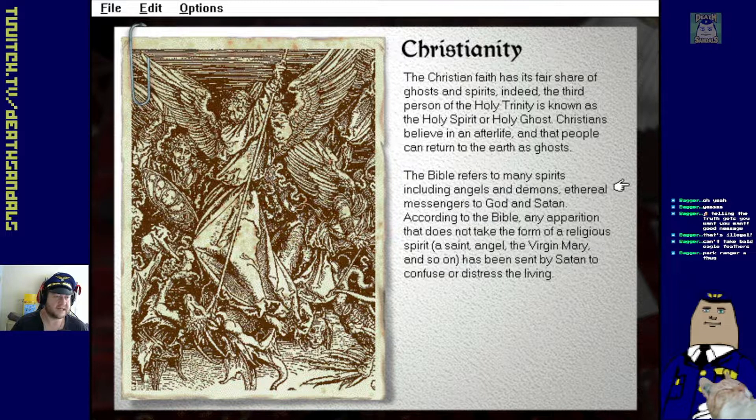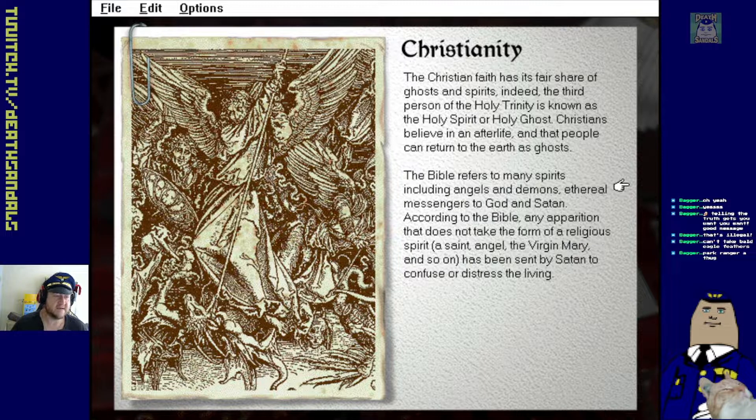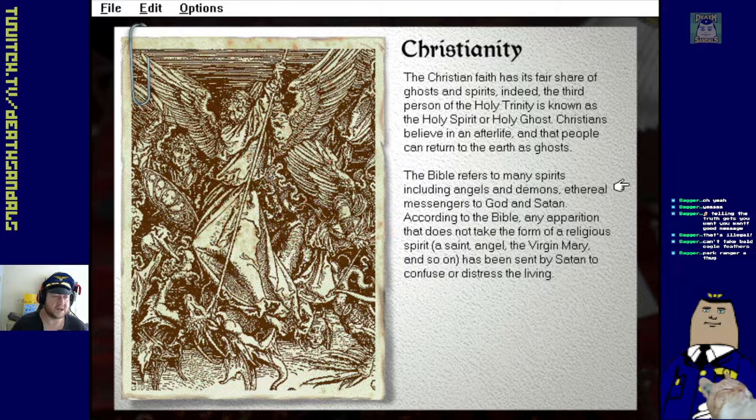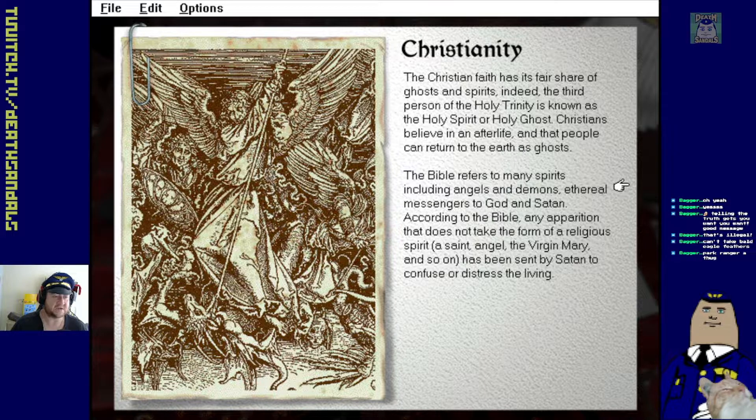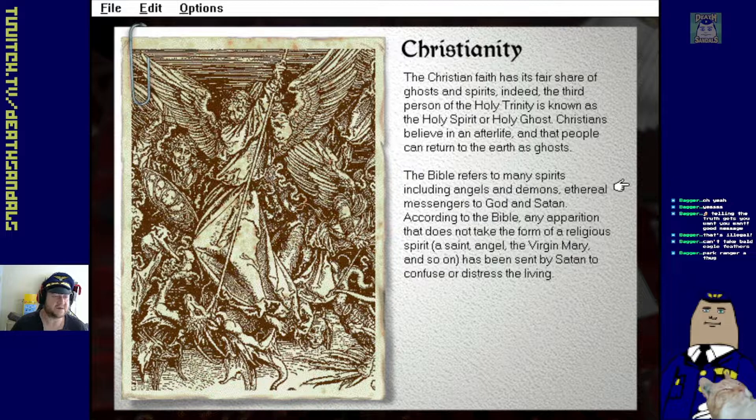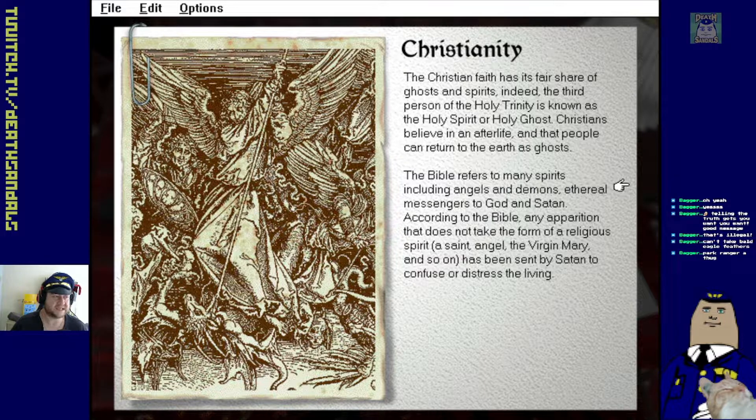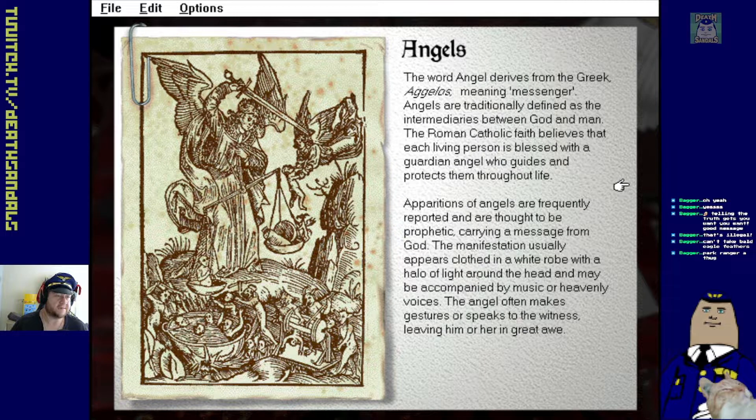Indeed, the third person of the Holy Trinity is known as the Holy Spirit or Holy Ghost. Christians believe in an afterlife and that people can return to the earth as ghosts. The Bible refers to many spirits including angels and demons, ethereal messengers to God and Satan. According to the Bible, any apparition that does not take the form of a religious spirit, a saint, angel, the Virgin Mary and so on, has been sent by Satan to confuse or distress the living.